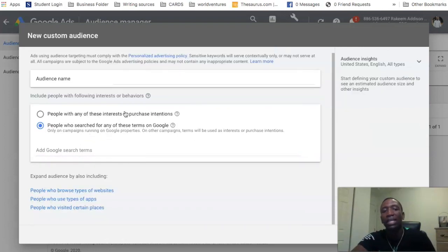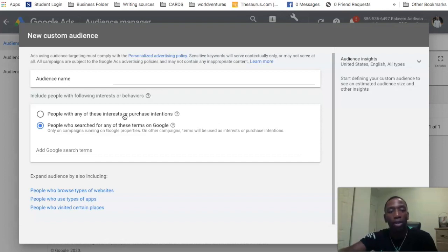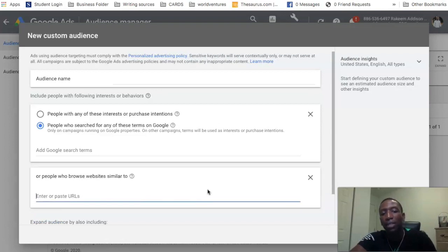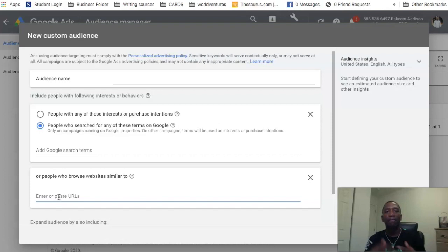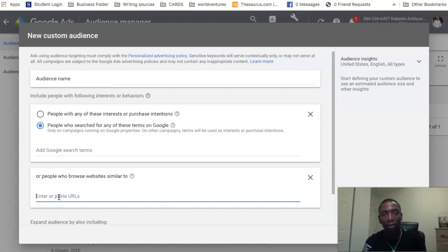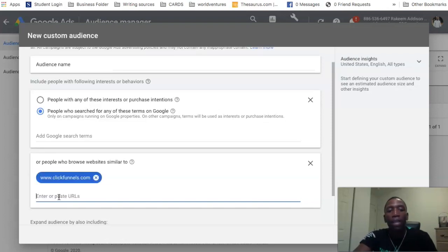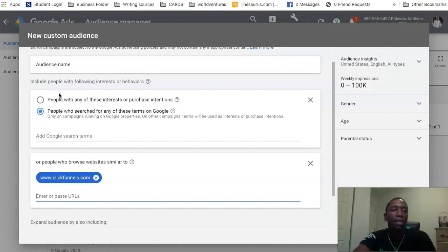The first option expands not only to Google properties but also to other different websites, so you can pick up other forms of traffic. The second option is Google-based only. Now let's get into expanding your audience even more. There's also 'people who browse types of websites.' For example, I'm in the online marketing space, so if I look for people who go to clickfunnels.com, I can create an audience based around those people.